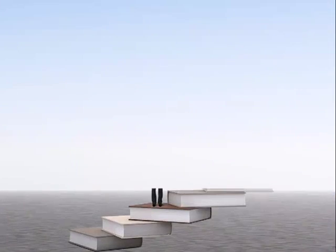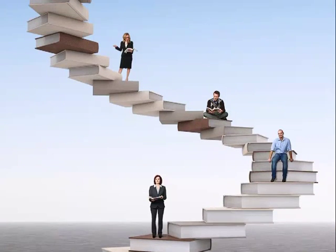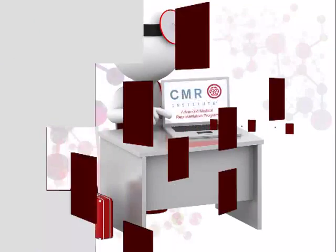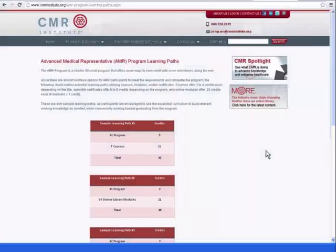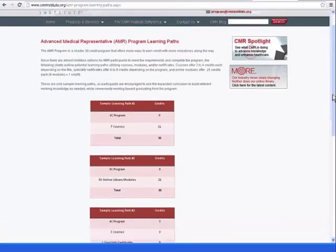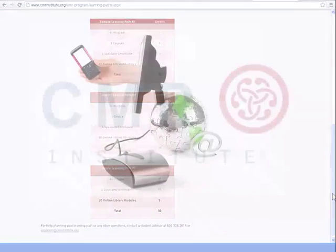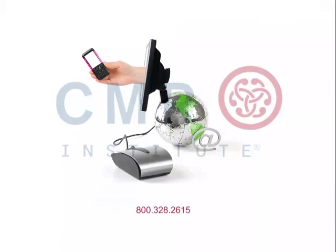The flexibility of the program allows you to make the most of it and study areas you want to focus most. There are a variety of learning paths to complete the 30 credits. Contact a CMR advisor at 800-328-2615 or program at cmrinstitute.org to learn more about taking advantage of this program today.